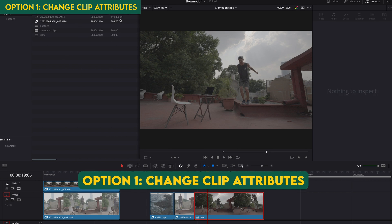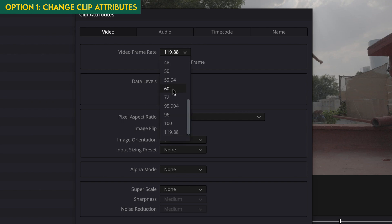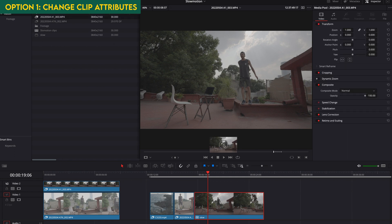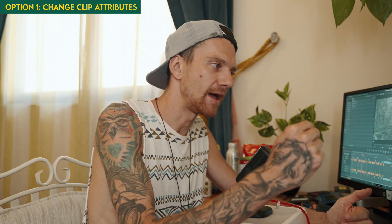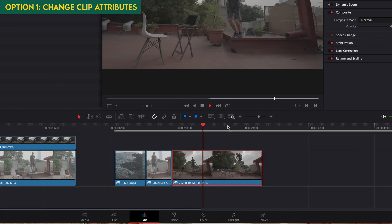Option 1: changing clip attributes. You have a clip showing 120fps in your media pool. Right-click and go to Clip Attribute, then change the frame rate to 30fps and press OK. This will change everything in your timeline if the clip is already there. Now I only want the slow motion part, and I'm not manually slowing it down because it's already slow motion after changing the clip attribute. I use this method mainly with my drone footage at 100fps or 120fps, and also with my Sony a7 III.